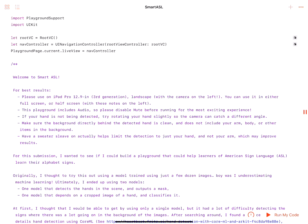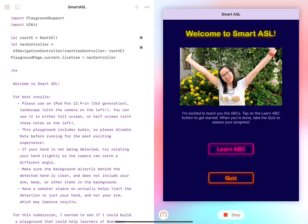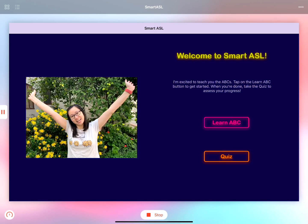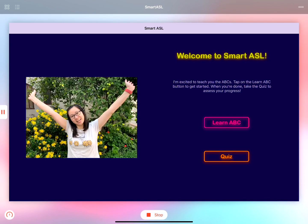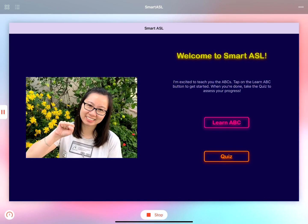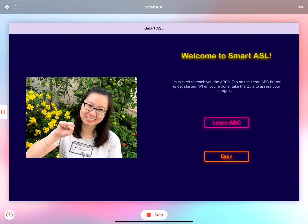Hello, welcome to my Playground Smart ASL. I created this Playground to teach anyone who uses it the American Sign Language alphabet. So let's get started.